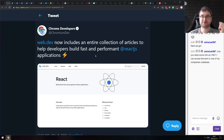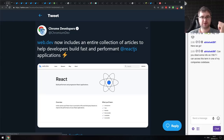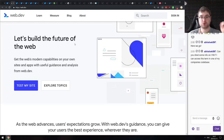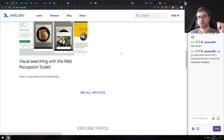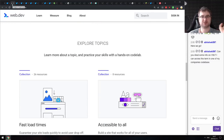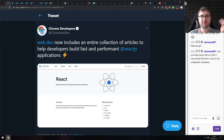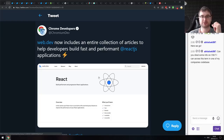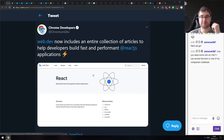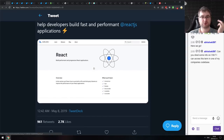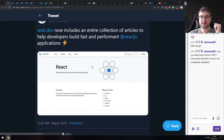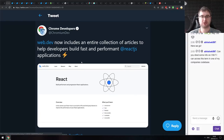Another Google IO announcement: the web.dev website — a pretty nice site from Google that helps you build better web apps — just added a new section specifically for React. There's an entire collection of articles to help developers build fast and performant React.js applications, and the React dev team has given it a seal of approval, saying the articles are really good and the content is high quality.